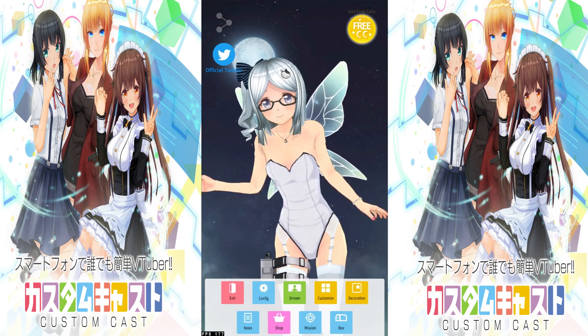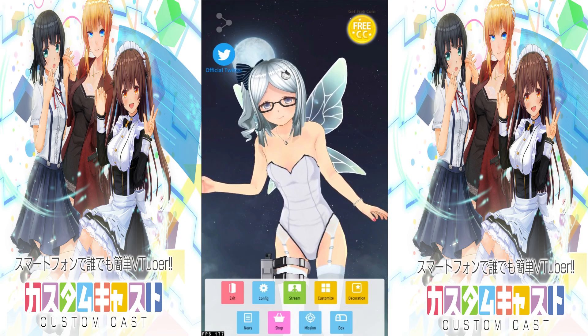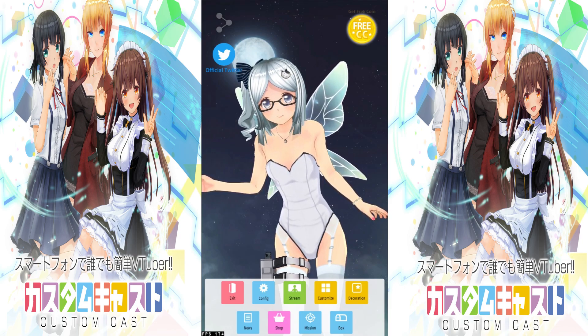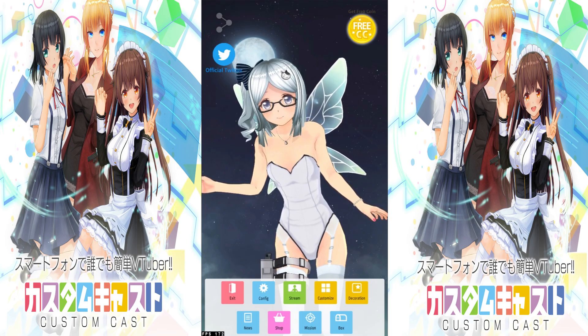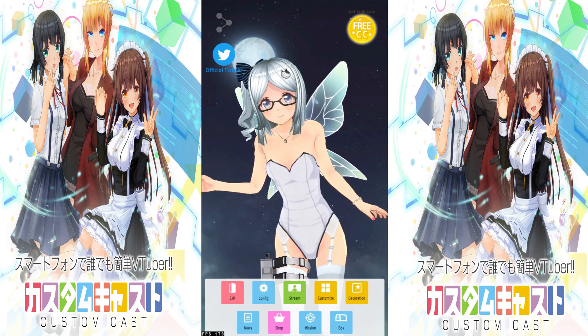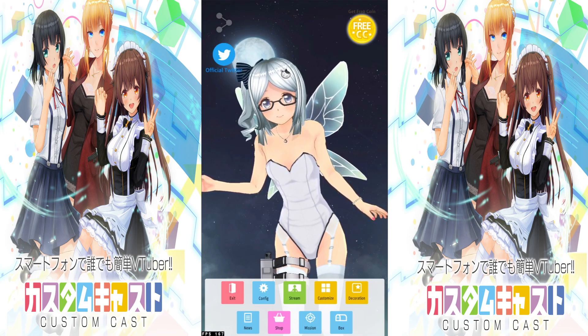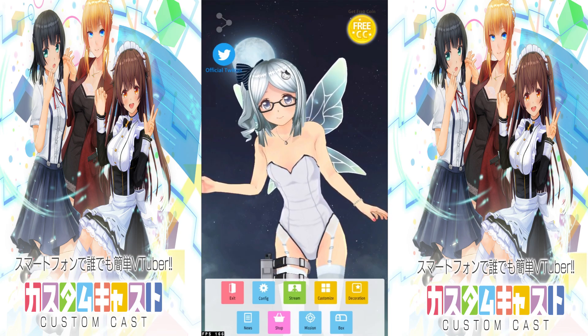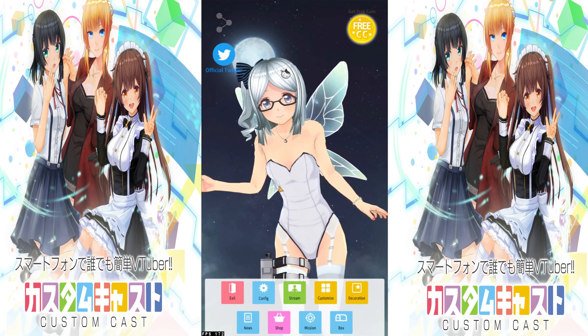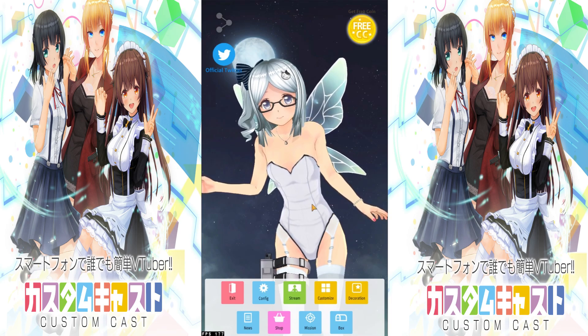I will also provide links to these programs in the description for your own convenience. Alright, so let's get this started. Here I am on the main interface of CustomCast.